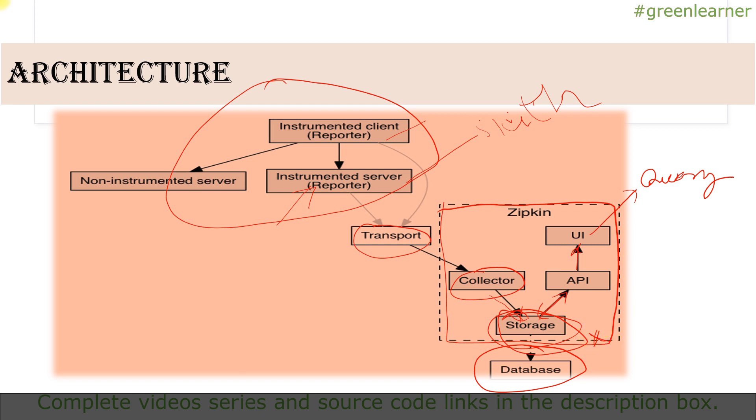This is all about the basics of Zipkin. In the next video I'll be showing you how you can use Zipkin with Spring Cloud Sleuth. See you in the next video, take care, bye.